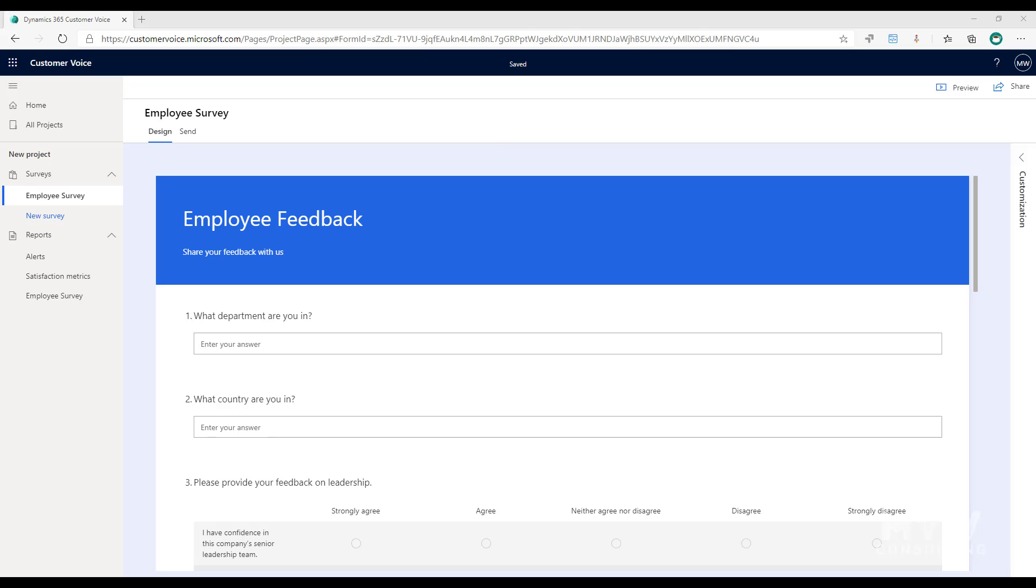Also we might have a scenario where we've got some people that maybe they don't have a computer that they work from. Maybe they work in a warehouse or somewhere where they've got kiosks. So instead they can go to a shared computer and fill it out by just clicking on a direct link. So what do we do when someone comes from a direct link rather than a personalized link?